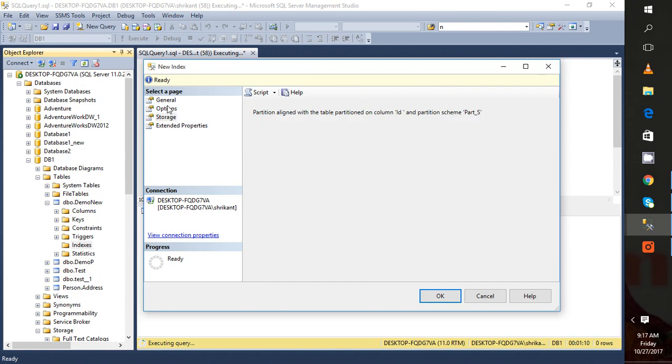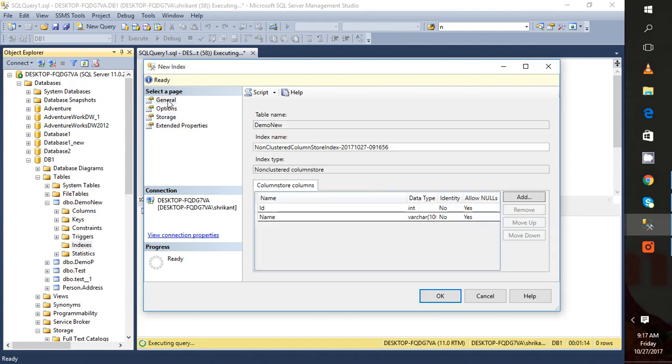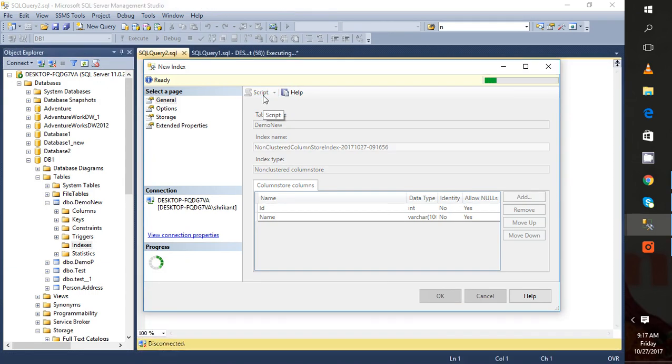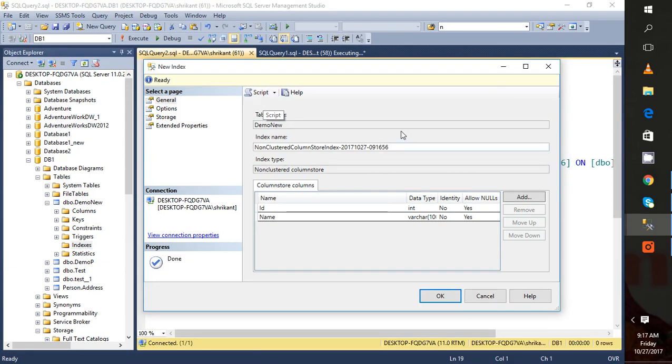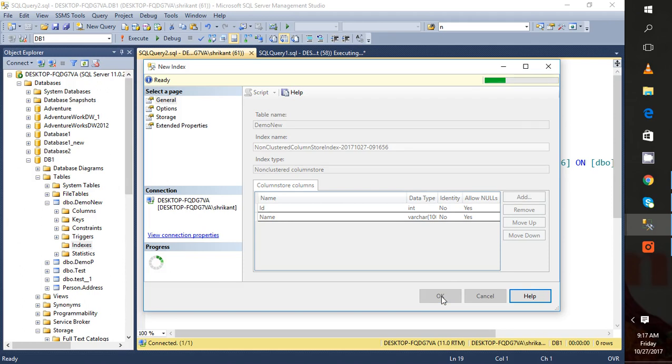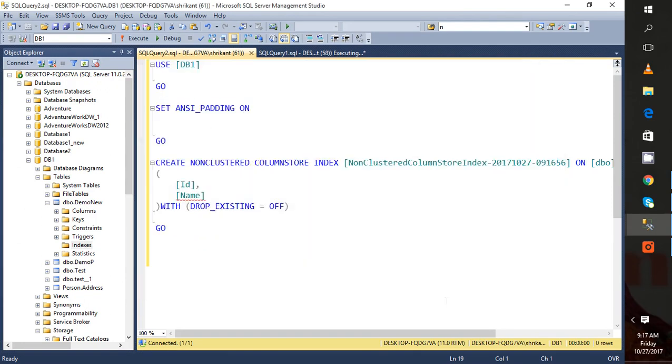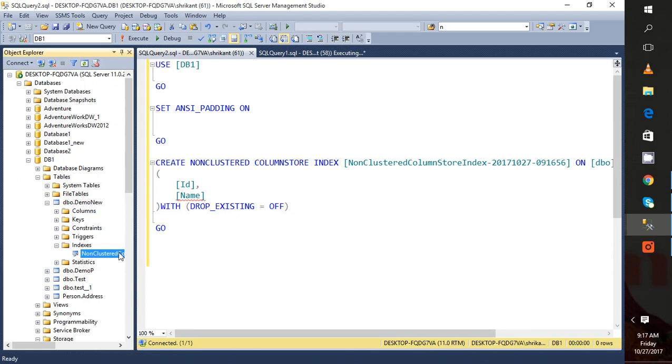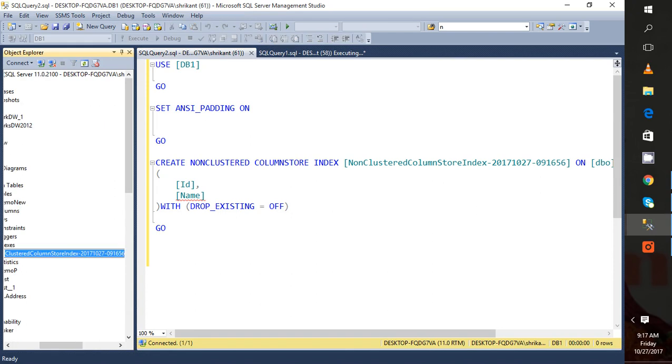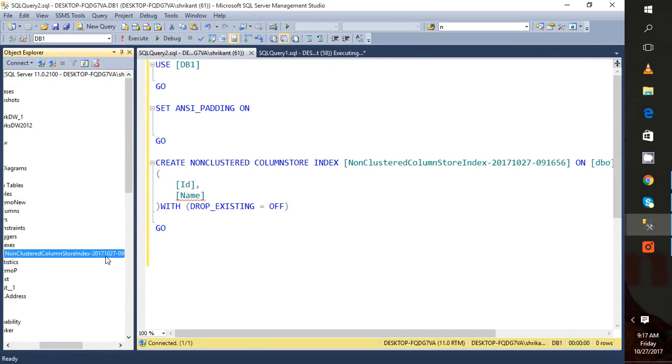I can click on the script so I can also see the scripts. Let's click OK. When I click OK, a non-clustered column store index will be created. You can see here when you click on it, you will see the old pop-up itself. Here you can also again modify the index structure. This is from the GUI.